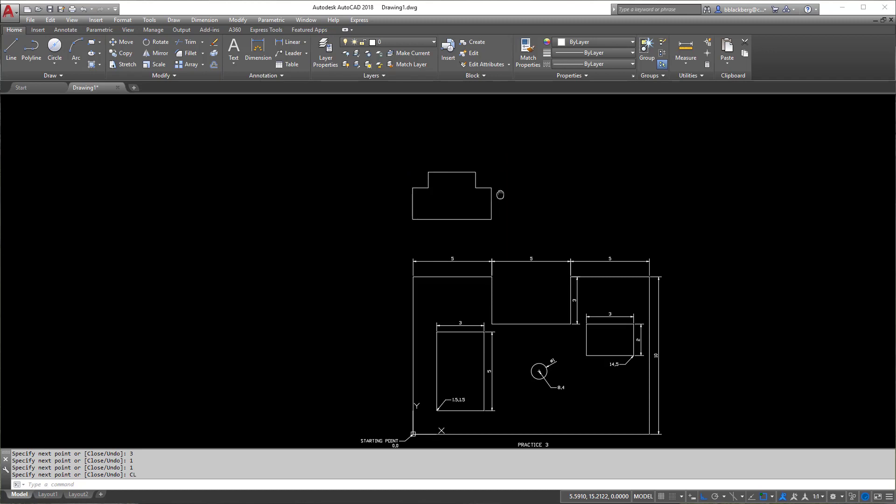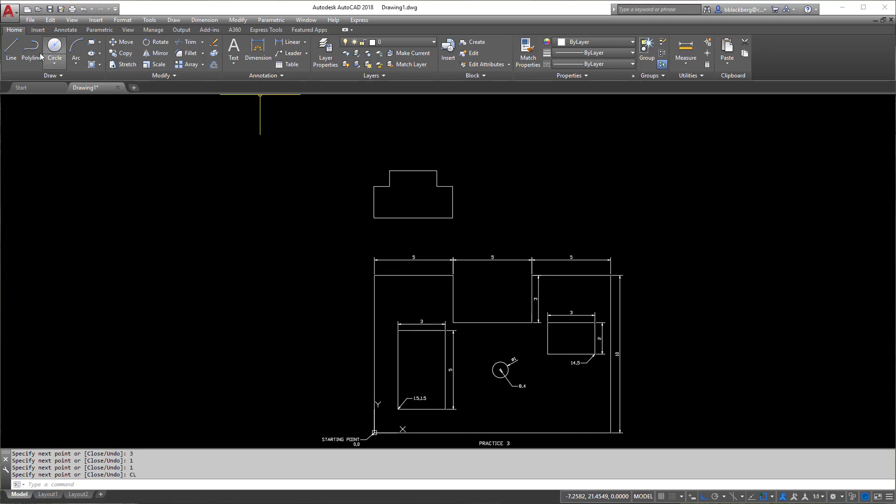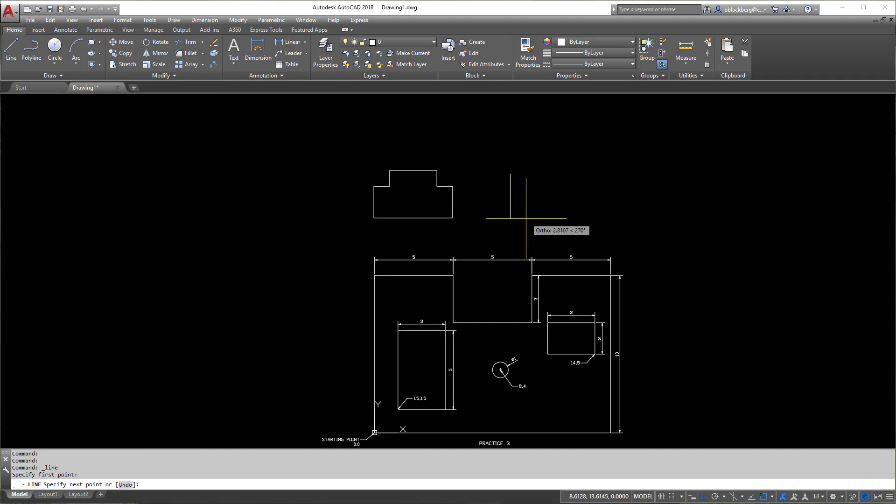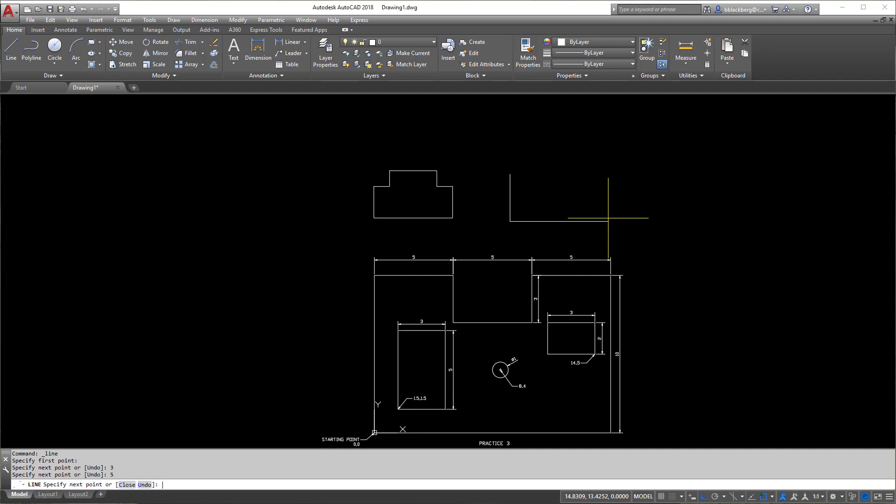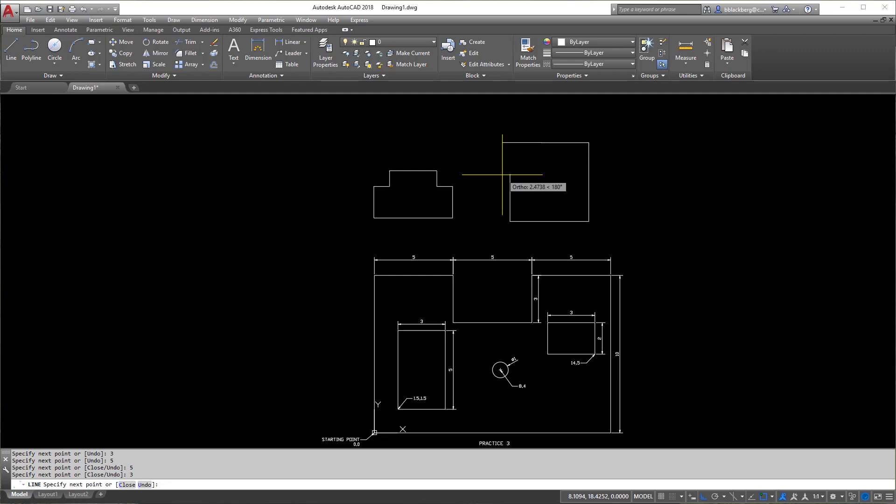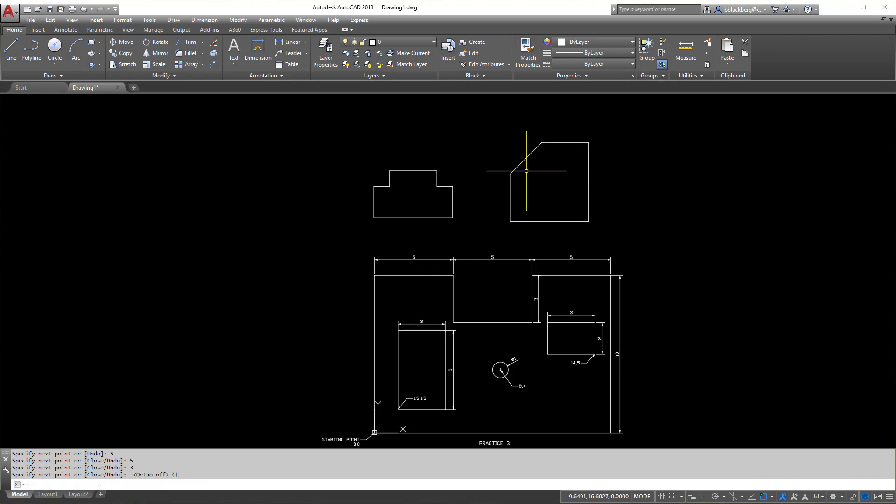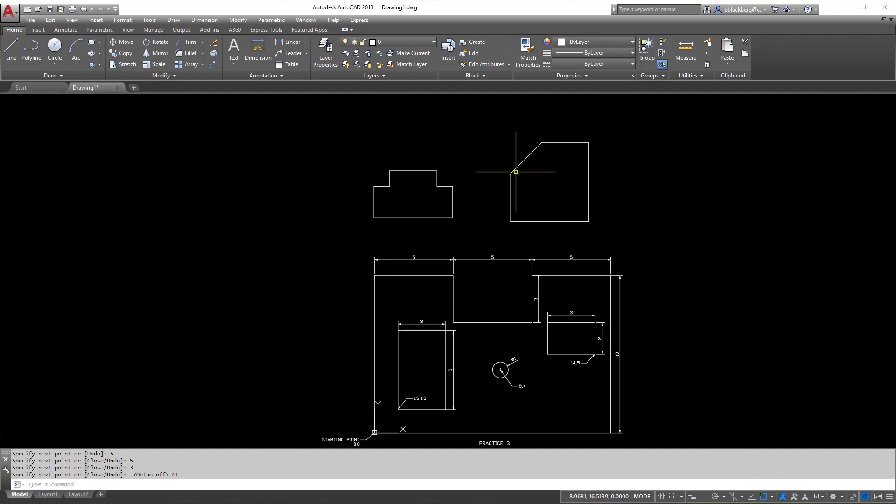So again we have this object here. Now the next object is actually relatively easy, even if you didn't know how to draw the angle. So if you would have just started from here and then went three and then went five, then went five, then went three, you could have gone to here. Now this one here would have been the tricky part if you didn't know, but you could type in CL and it would have closed it for you, or you could have snapped if you know how to do it to the end point right there. So again I'm going to dimension these real quick and I'll be right back.